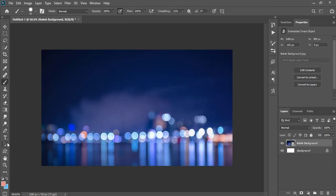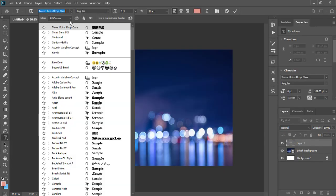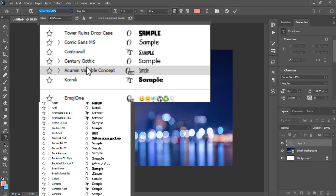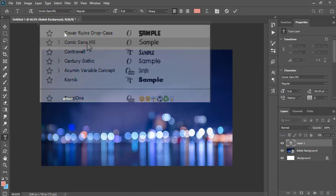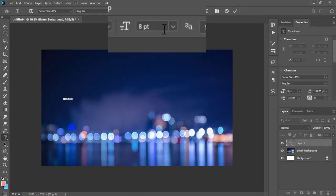Now select the text tool. I'll use the font Comic Sans MS. Make the font size 340 points.